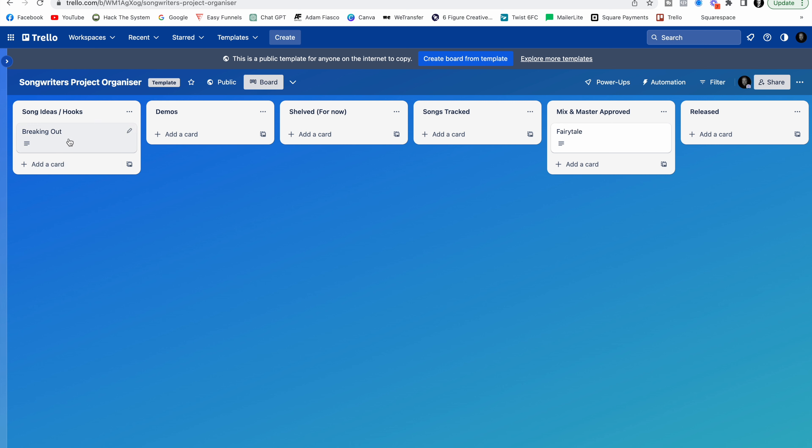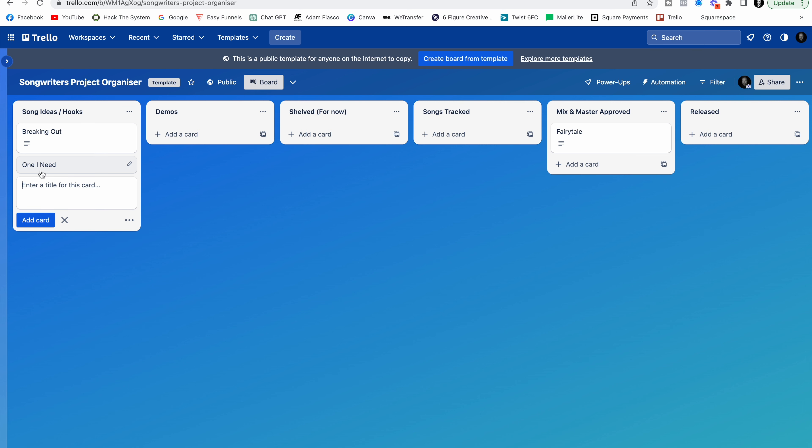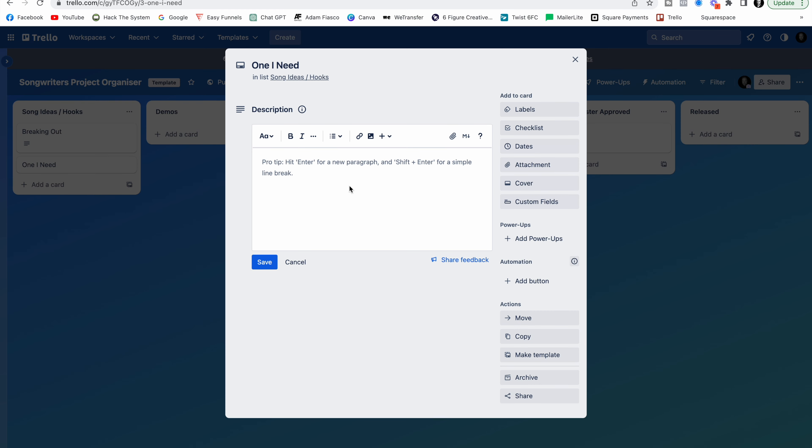So I've got a song idea, it's called Breaking Out. I'm going to create a card for that. Maybe I've got another song idea, it's called One I Need. Create a new card under this list. I can go ahead in here and I can write anything that I've got. So maybe this is a pop, rock, song, hook idea.